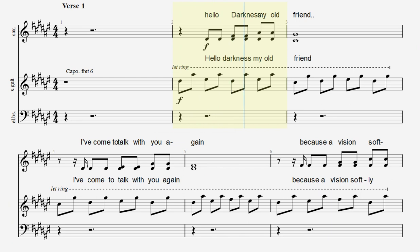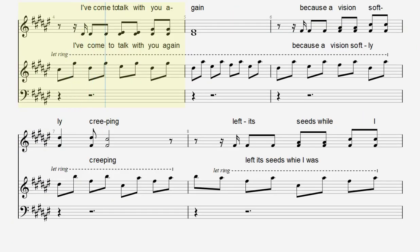Hello darkness, my old friend, I've come to talk with you again.